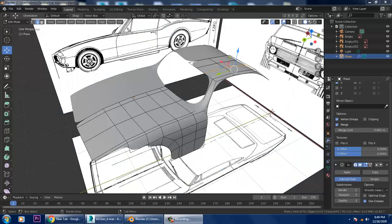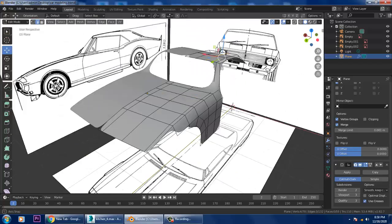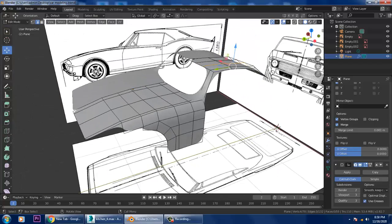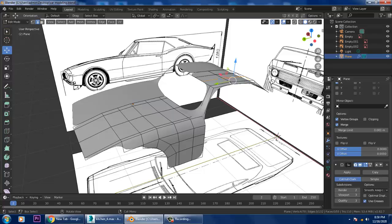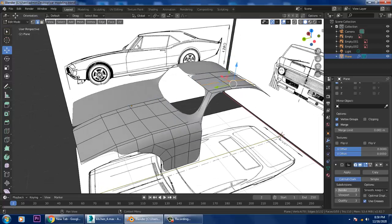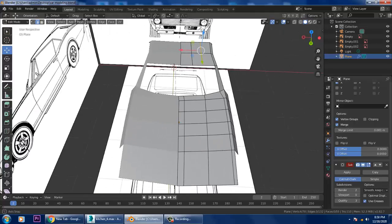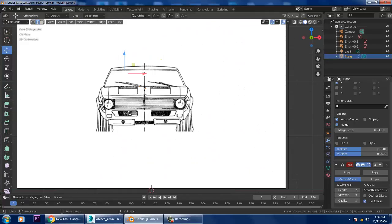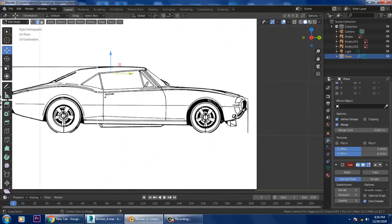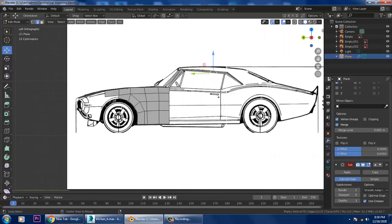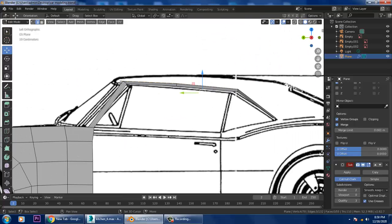Hello guys, welcome to KO Tutorials. Let's continue with the next part of this car modeling tutorial. We have already started with the modeling of this car, so let's continue. First of all, I'll switch the subdivisions back to zero and go back to the side view.